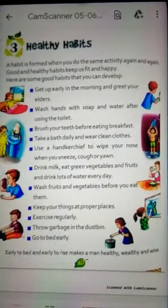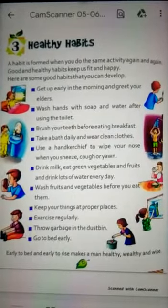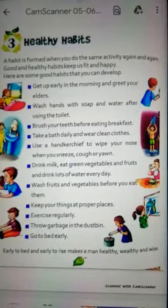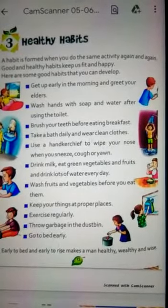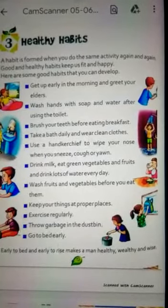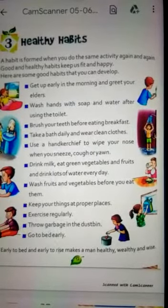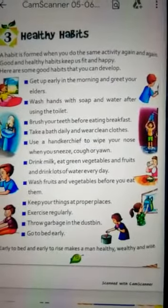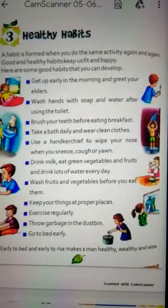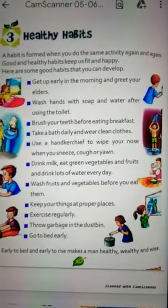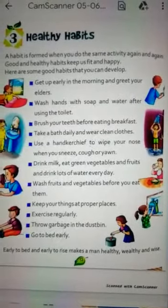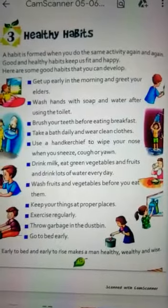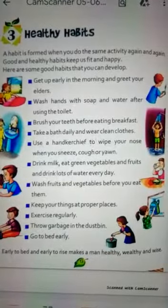Children, what is healthy habits? A habit is formed when you do the same activity again and again — that is called a healthy habit. So, we have some good habits that you can develop.